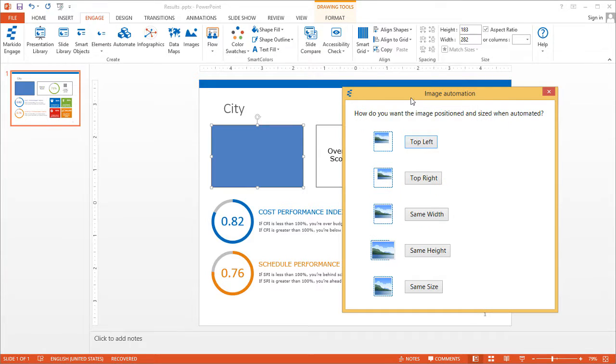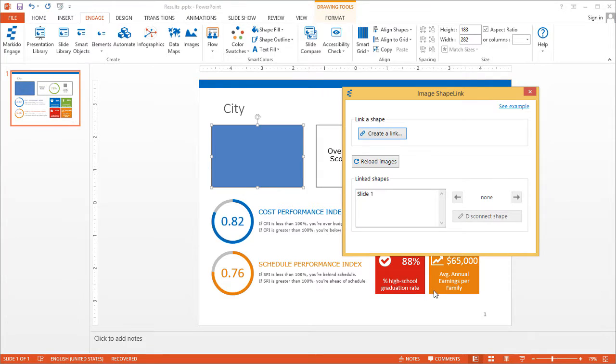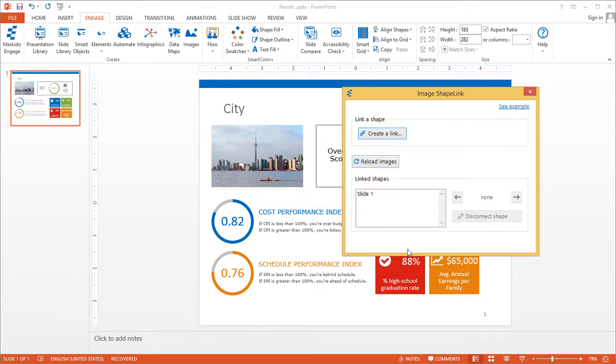And then this window will open and ask you the position for this image. You've got a couple options: top left, top right, same width, same height, or same size. I'll just pick same size for now to keep it simple. And then it'll link up that image to this slide.